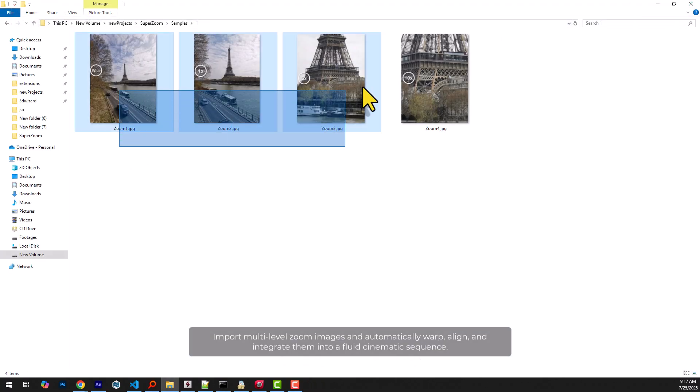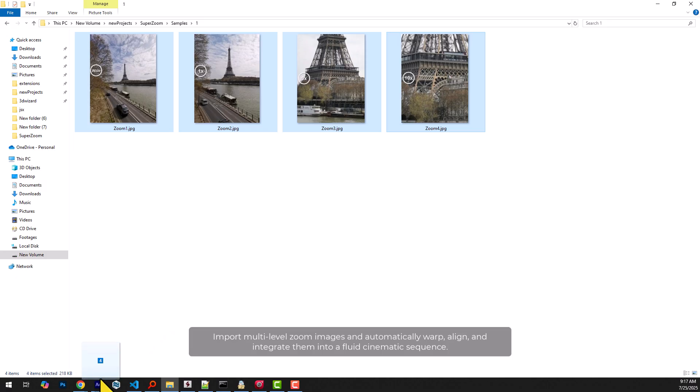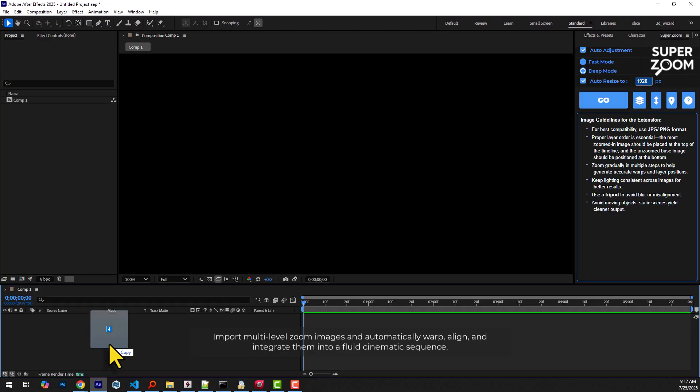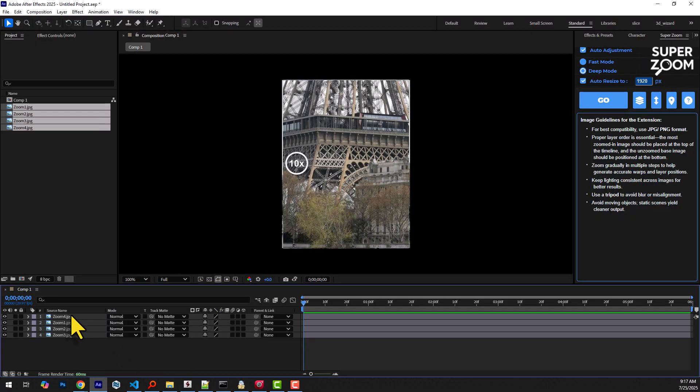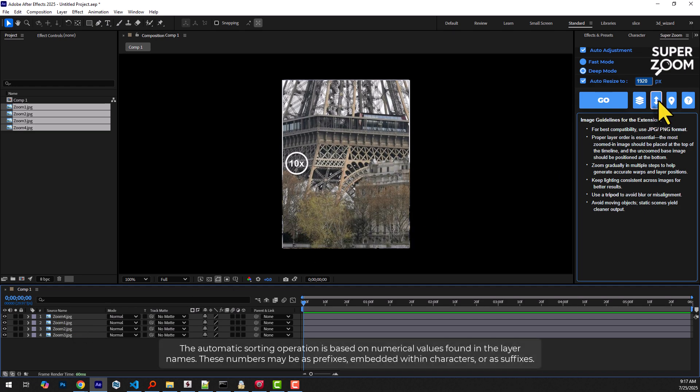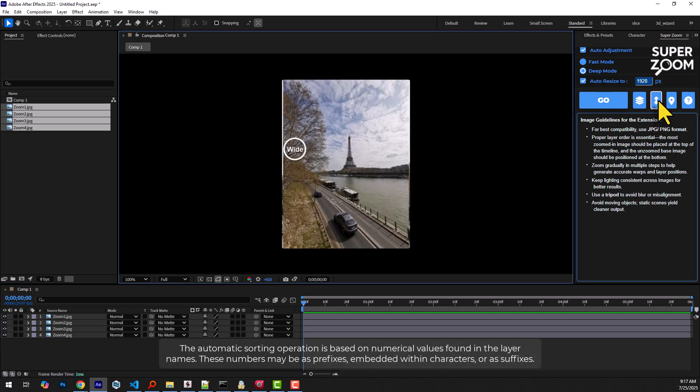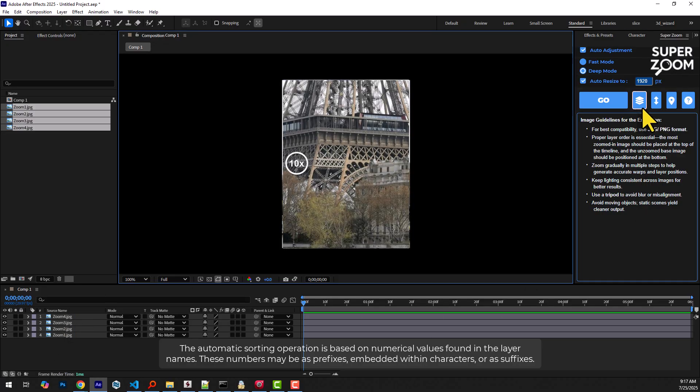We're adding the images to the timeline. Now we need to sort the layers based on their zoom level from lowest to highest. This button performs automatic sorting and pressing it again reverses the order.